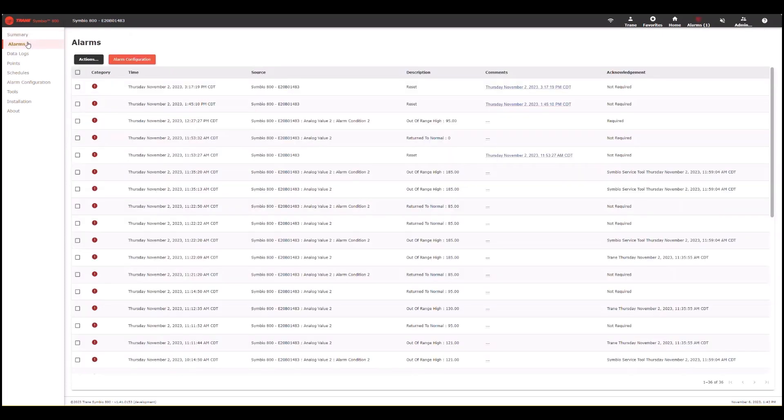This is where you go to view any alarms that are going on in the system. And you can acknowledge them or delete them or refresh them depending on what you are trying to do with your alarms from here.